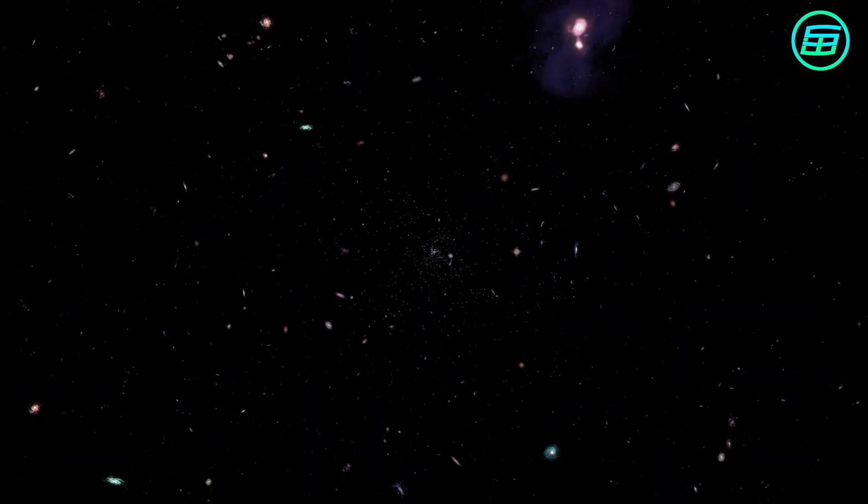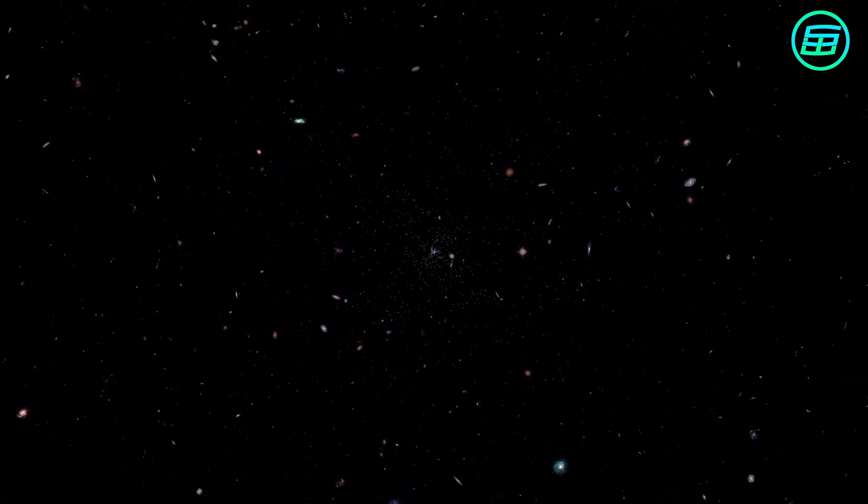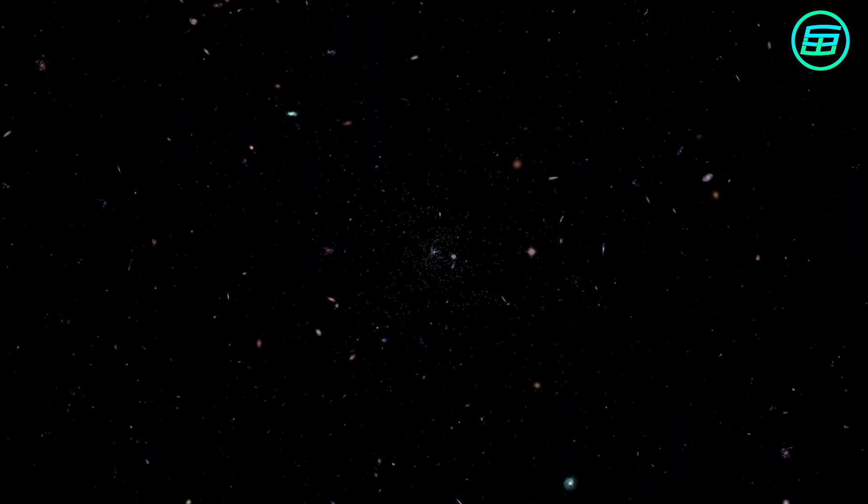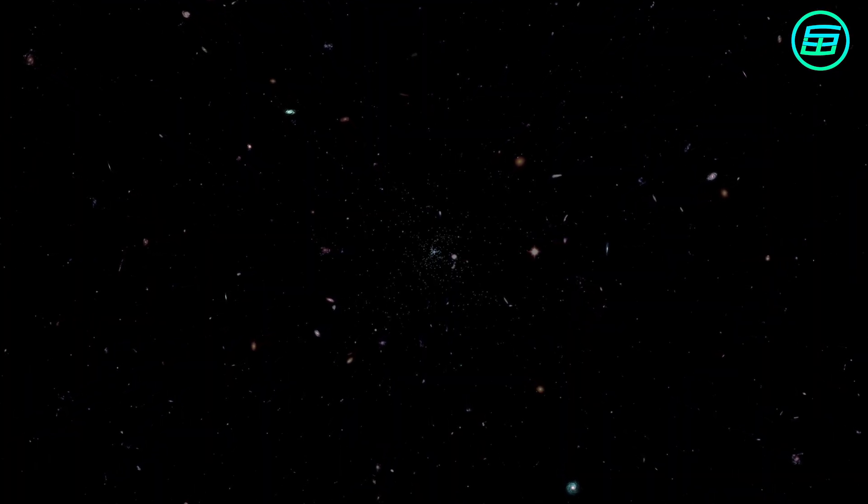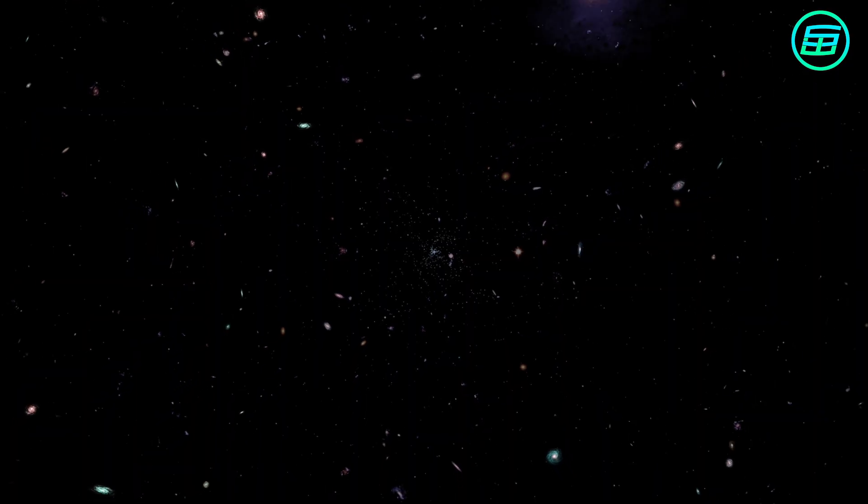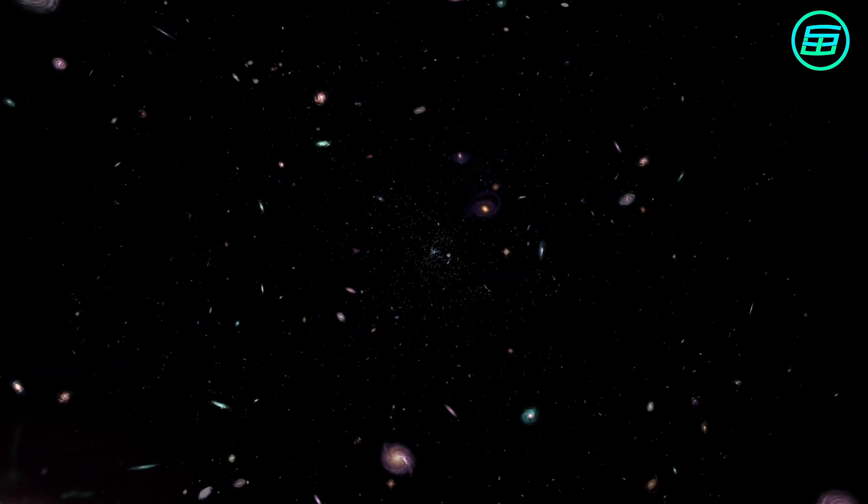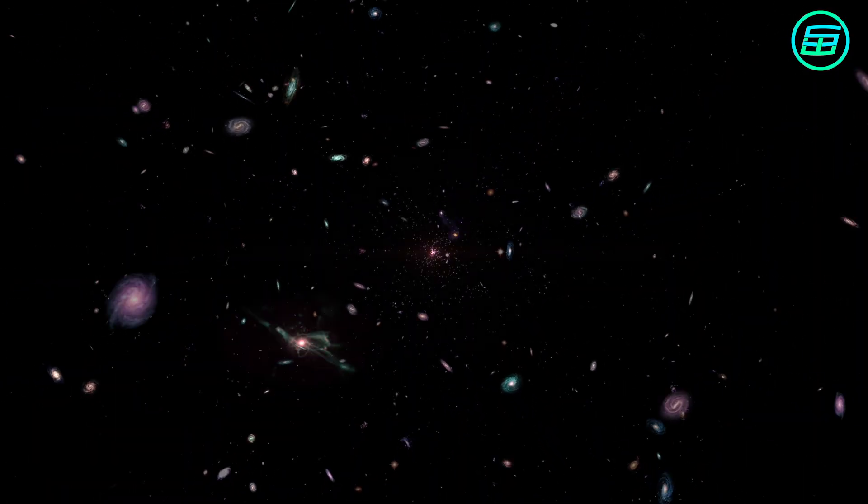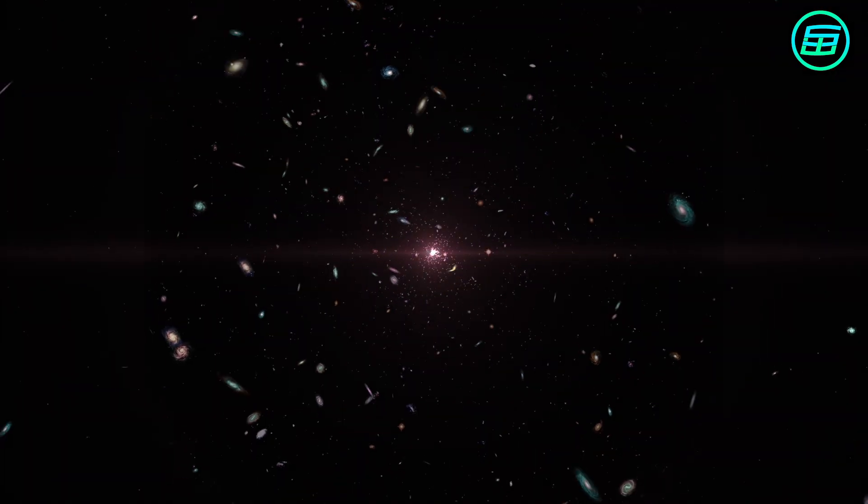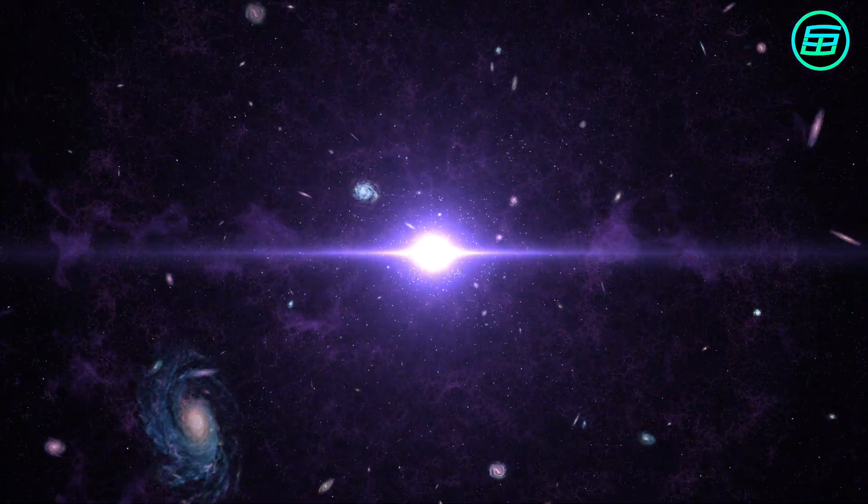Hubble had shown that the universe doesn't have a constant volume, but on the contrary, is expanding. This meant that in the past, the universe must have been much smaller. At some point, it must have exploded from a tiny volume. This event, in which the universe began, became known as the Big Bang.